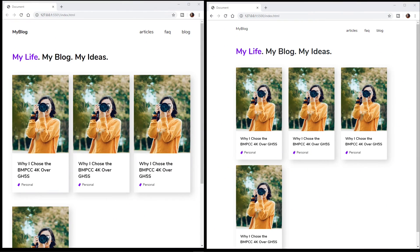Two code bases and one design: Bootstrap versus custom HTML and CSS.